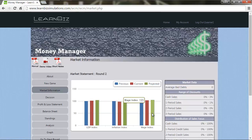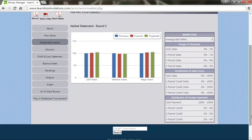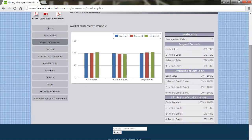On the right side of the screen, we see the range of discounts, distribution of sales focus, and vendor payments in the market, which has not significantly changed being the end of round one.